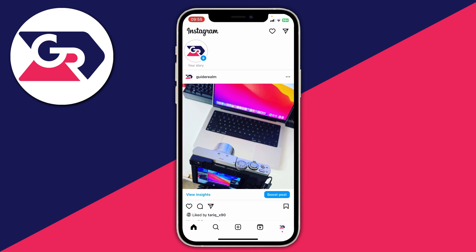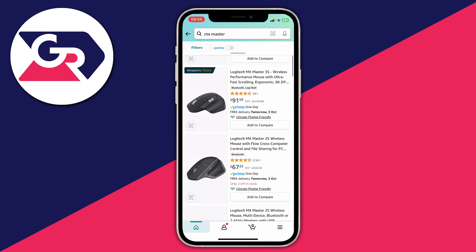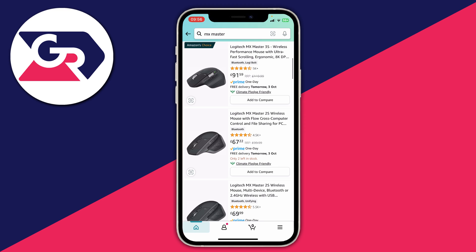Firstly, we need to go to Amazon and get the affiliate link for the product we want to promote. So here we are on Amazon. It's important to note that you do need to be registered to Amazon Associates, which is the Amazon affiliate program, and then be logged into that same account on the Amazon app. It just makes things super easy for getting the affiliate link.